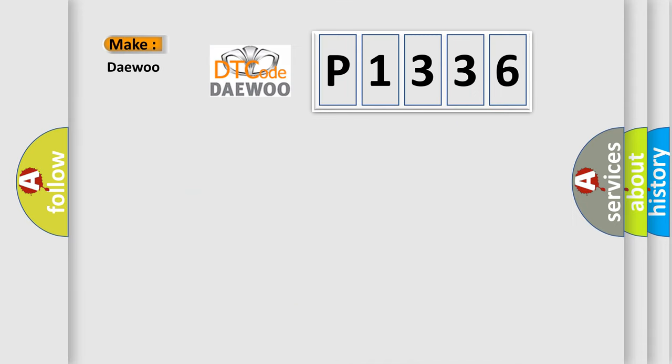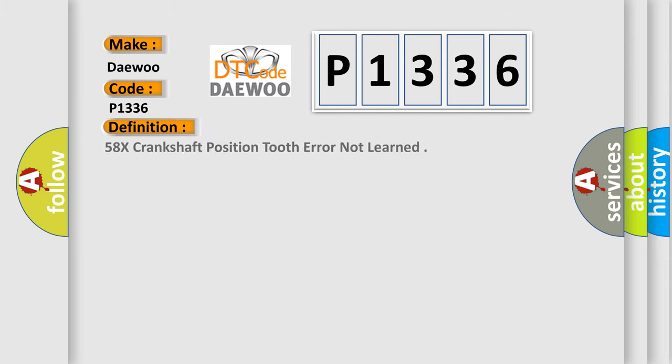So, what does the diagnostic trouble code P1336 interpret specifically for KDEU car manufacturers?